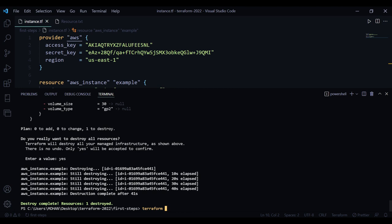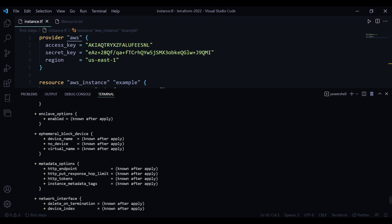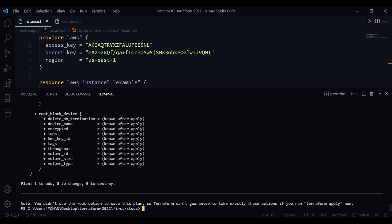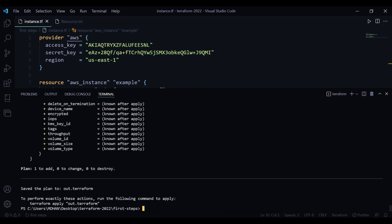With terraform plan, we will just have a look and it will show you what it's planning to do without applying it to your infrastructure. Here you can see it will create again AWS instance example. Now if you do terraform plan out out.terraform, or any file you would like to use as output, then the changes that terraform is going to make will be saved in this out.terraform file.